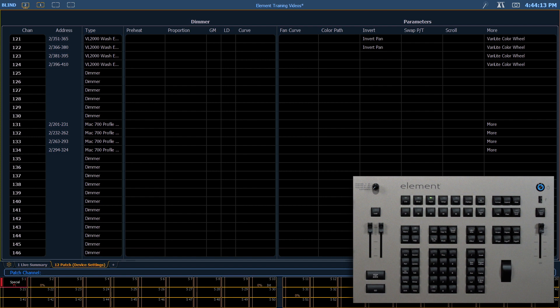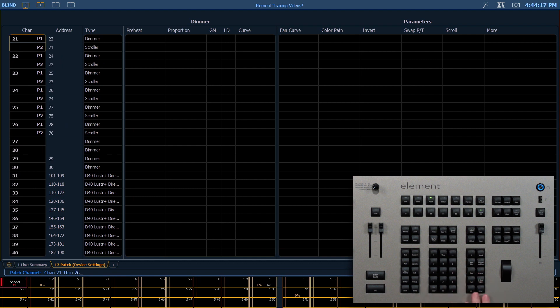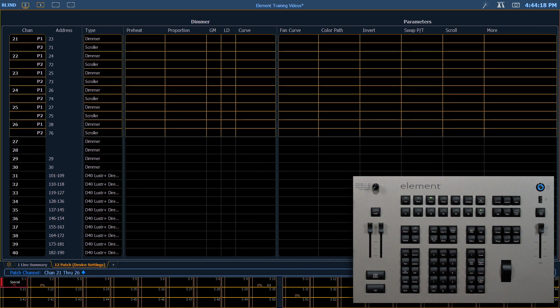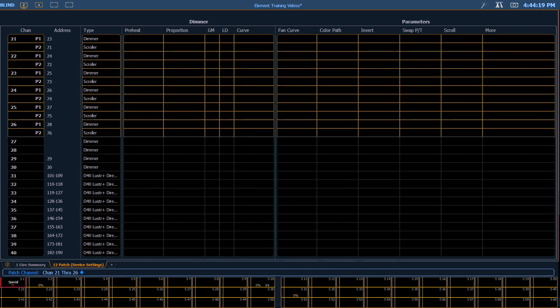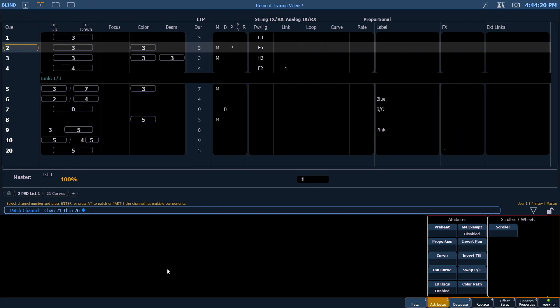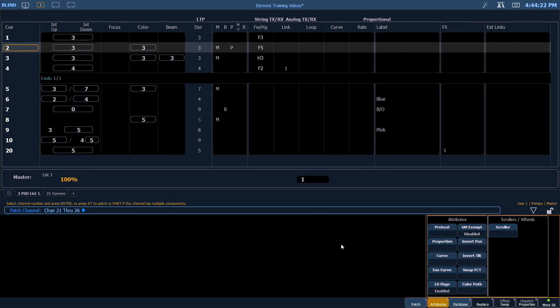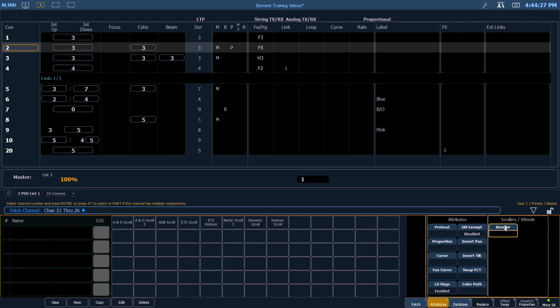We're going to do a scroller exercise really quick. First, in Patch, select our units that have scrollers. You'll notice that in my scroller wheels area there's just the scroller tile. We're going to click on that. There are some default scrollers that exist in the library, but we want to create a new scroller. Down here we can say new, and that's going to give us new wheel one.